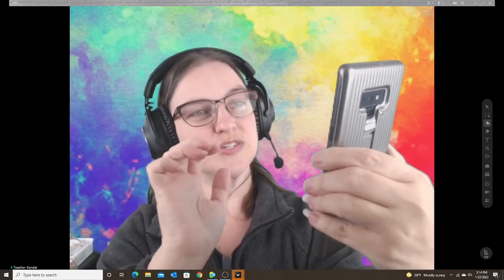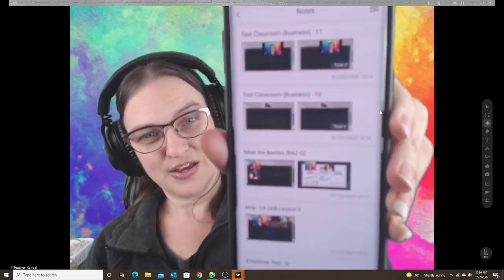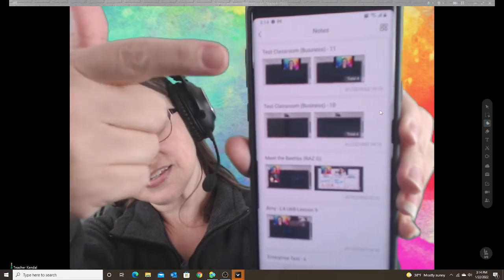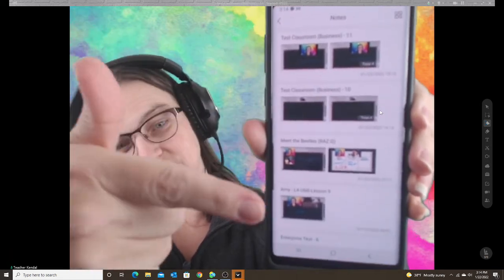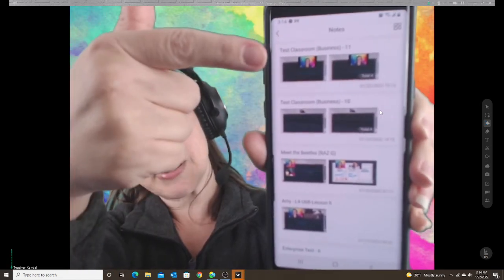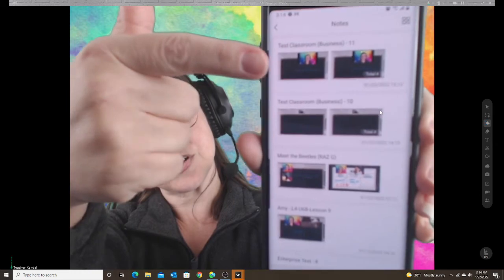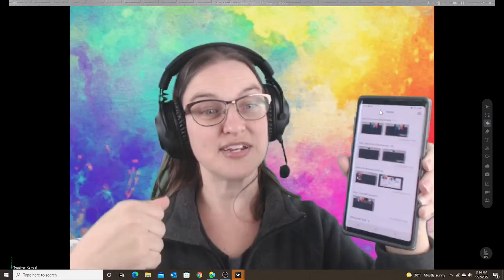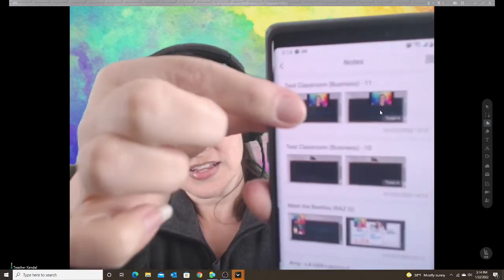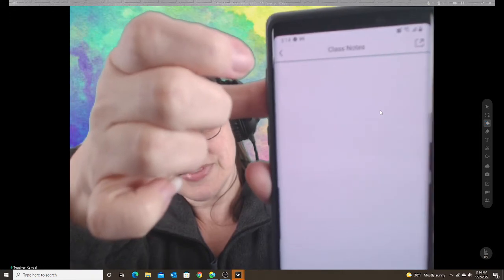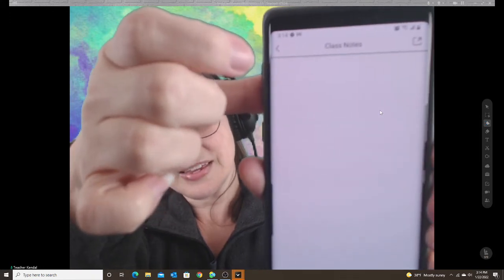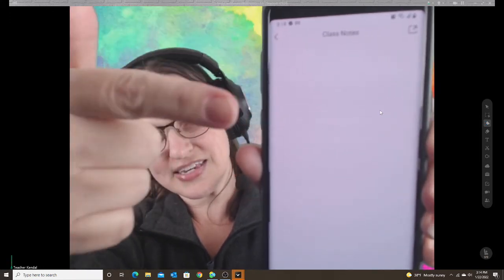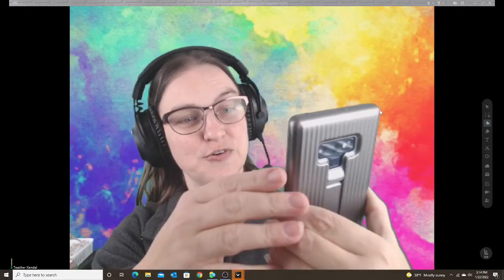When you click on the notes, you can see all of your classes that you have taken notes for. This is my test class that I did. I can click on that class and see every single note that I took for that class.